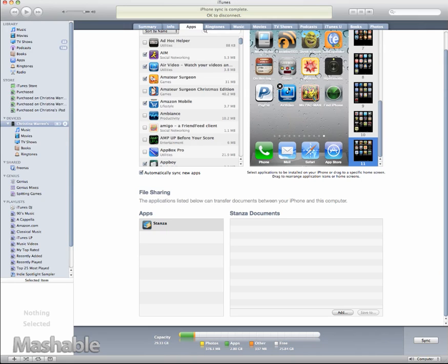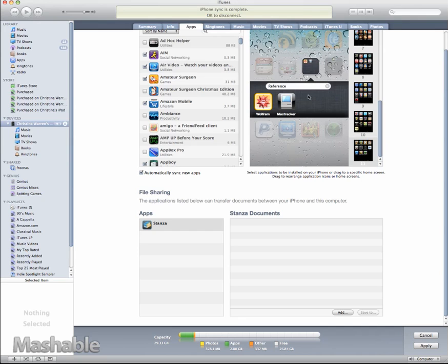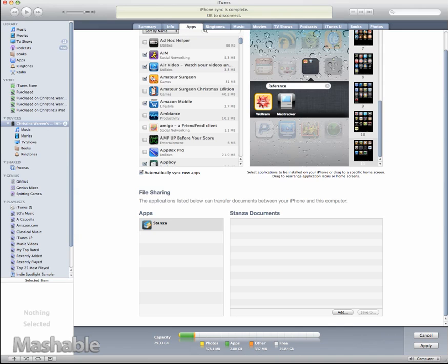So, let's say that I wanted to create utilities. I will take this Mac Tracker app and I'm going to drag it on top of Wolfram Alpha and reference is what it comes up with. And that's actually not a bad title. If I wanted to change the title, I could, but in this case, I'm actually just going to keep reference because I think that works.